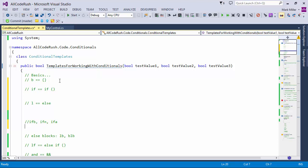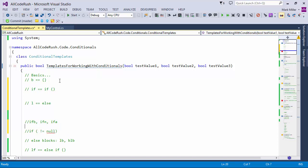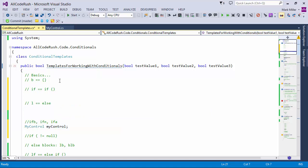If I want to check to see if something is assigned, I can type in IFA, but I should have some sort of test variable on the clipboard. If I don't have a test variable on the clipboard, it gives me this expansion. If I did have, for example, my control on the clipboard — I'll copy that now — and type in IFA, it gives me this. So it's basically asking: if assigned, if the value is not null.